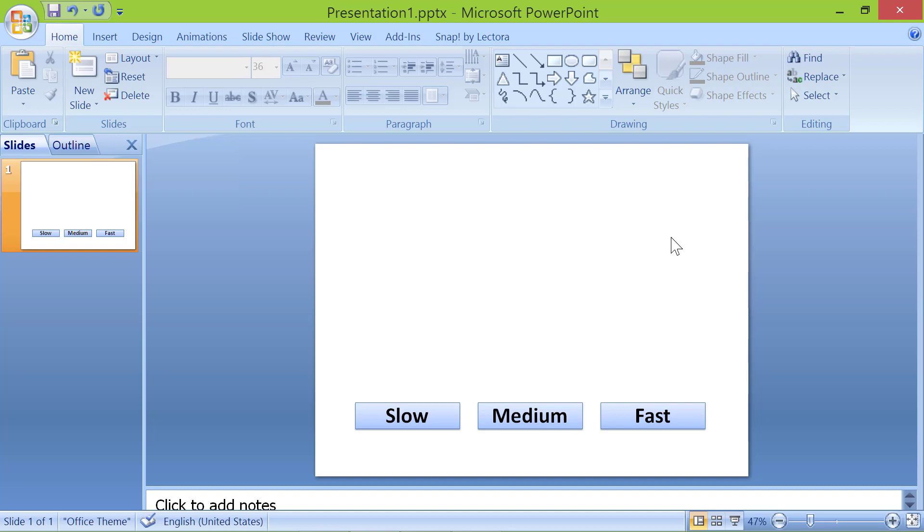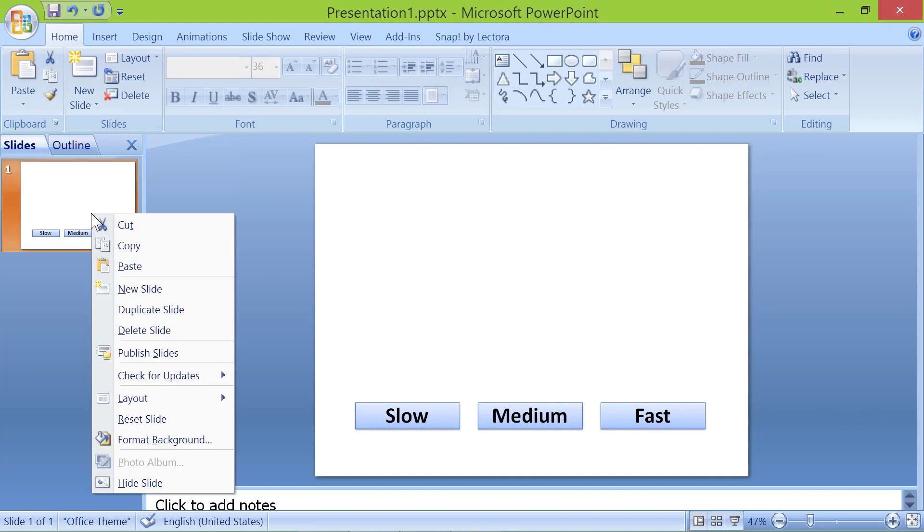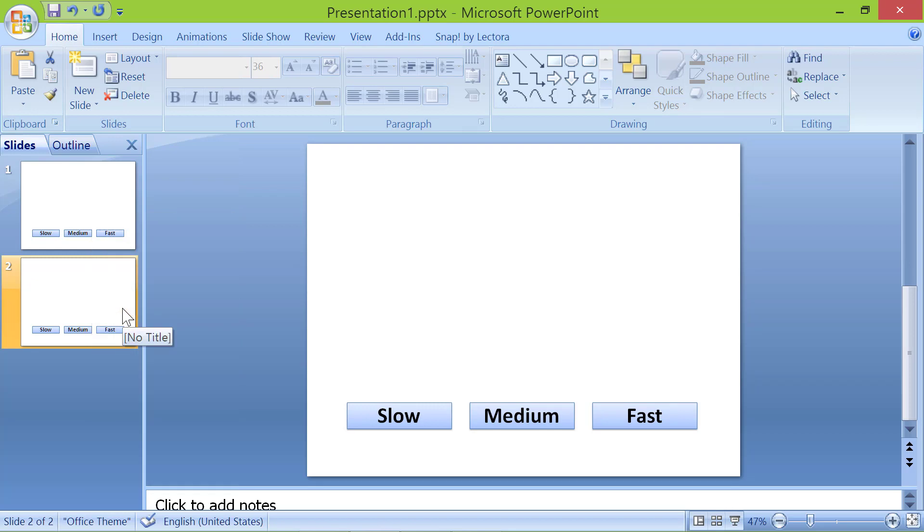Right click on this slide. Click duplicate slide. Repeat the steps twice to create two more slides.